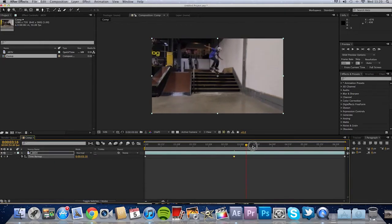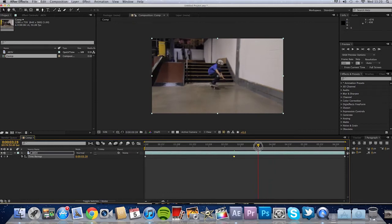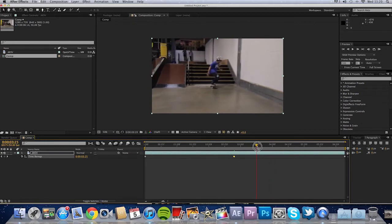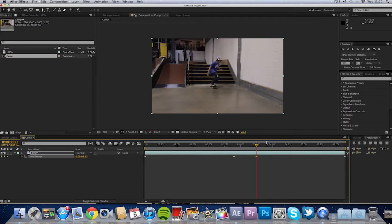And then drag where you want it to end, about there. And click the diamond again. So that's part of it done. We're nearly there.